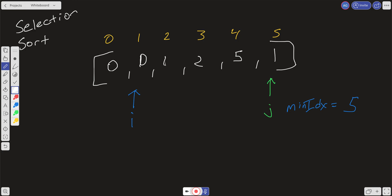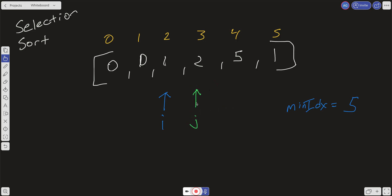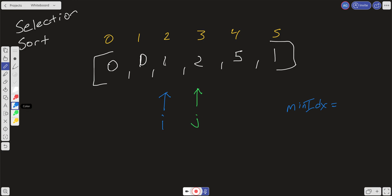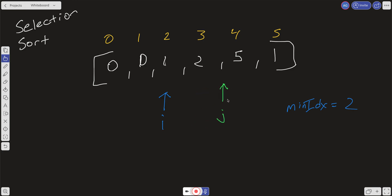We increment i and reset j and min_index. i is now 2, j initializes to i+1, and min_index initializes to 2. We go through the same process: we check if each value at j is less than the value at min_index. None are, so we don't find anything smaller. We don't do any real swaps — the algorithm swaps the element with itself, but no actual numbers change position.